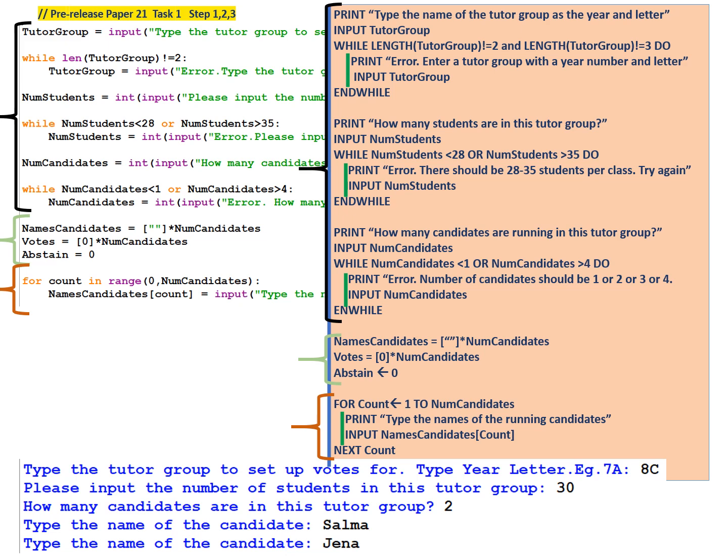print how many students are in this tutor group. Input num students. While num students is less than 28 or num students is greater than 35, this means that the number of students they input was not in the correct range. It's a range check. Print error, there should be 28 to 35 students per class, try again. Input num students and while.